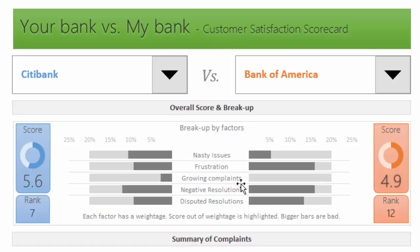This tells you how the customer feels, which directly impacts customer satisfaction. Then there's growing complaints. This is a bit dicey but I chose to have this factor. We're looking only at data from 2013 to 2015, so we have three years of data. I wanted to figure out if a company is experiencing growth in complaints or decline in complaints.